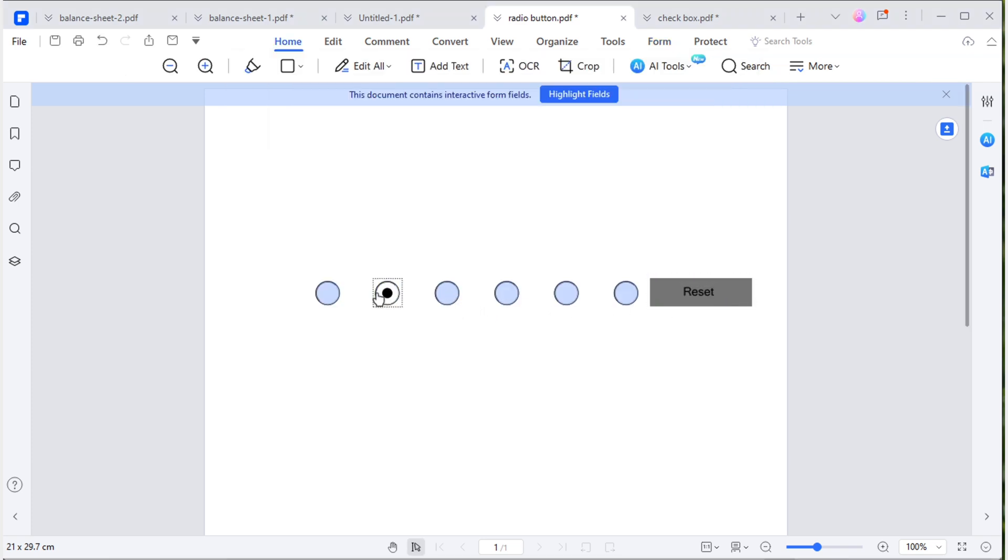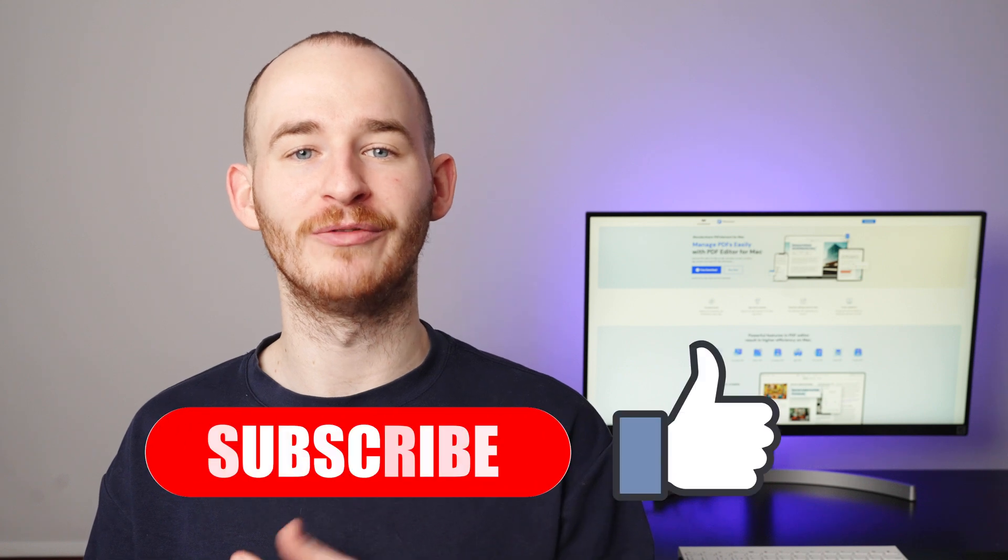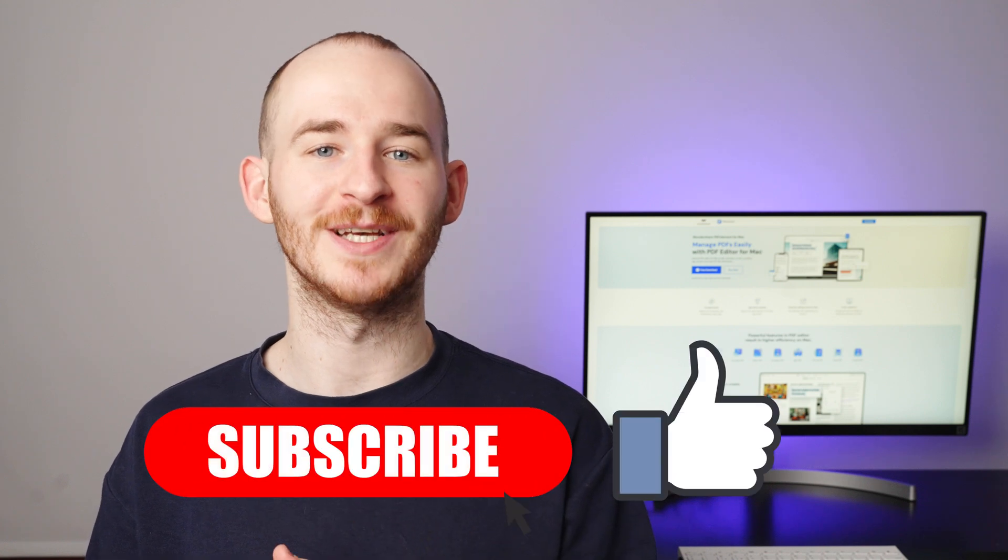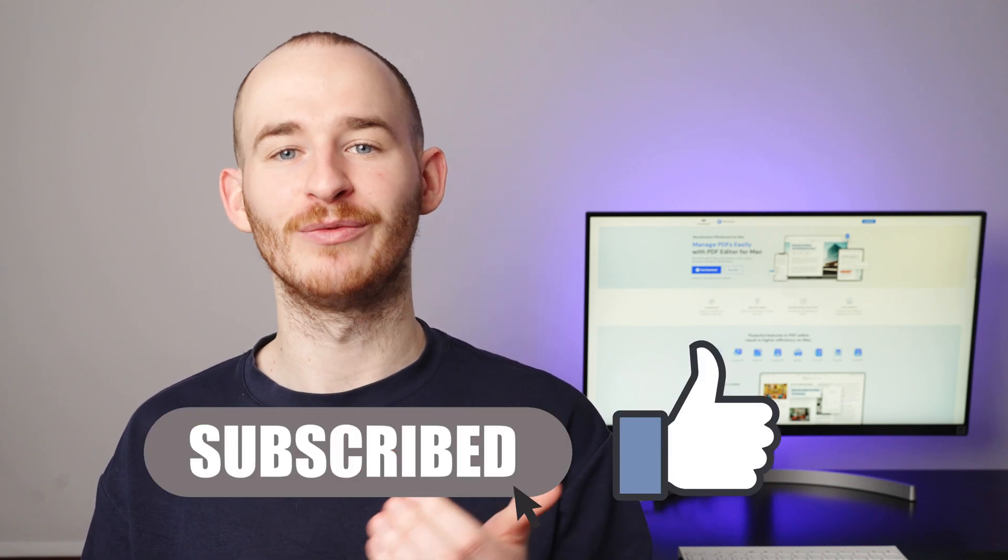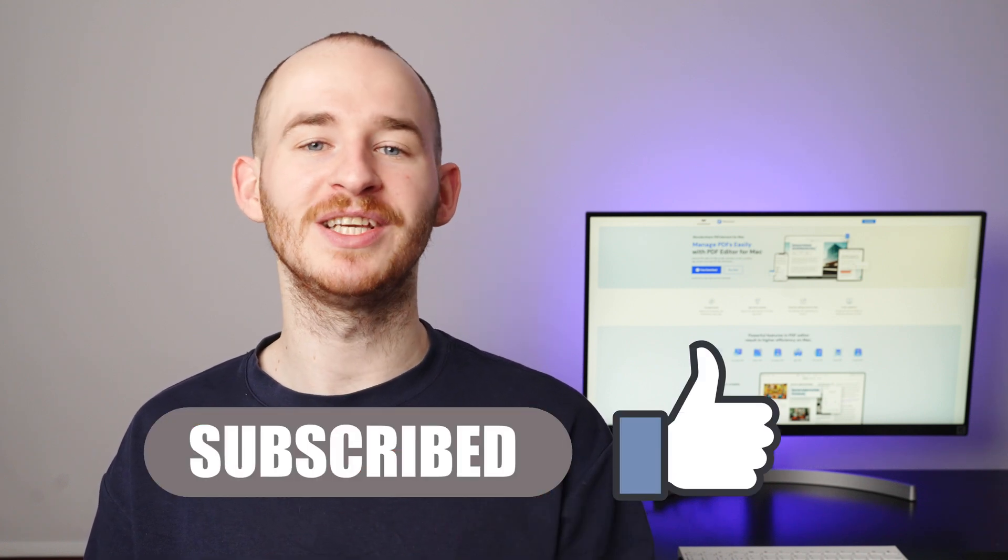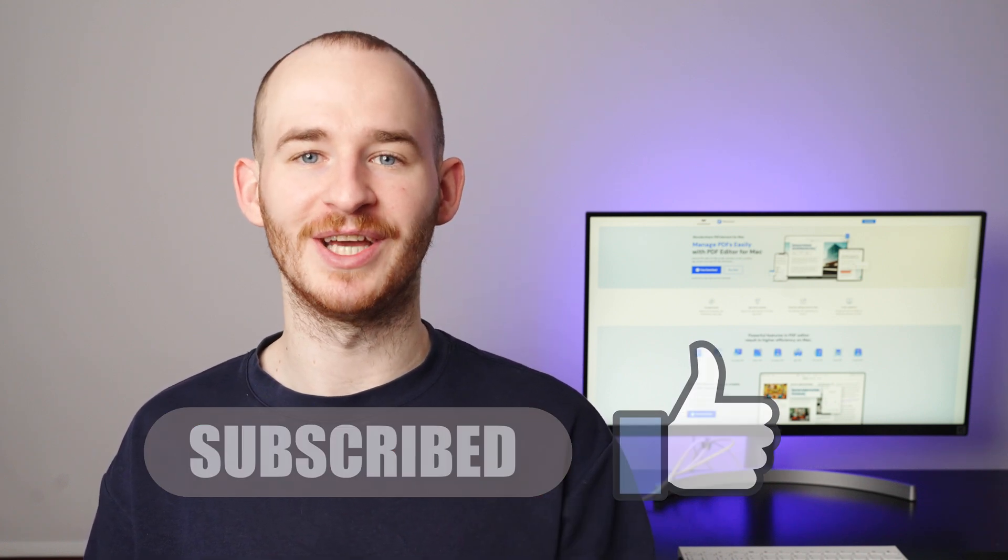Thanks for staying with me till the end. After watching this video, I hope you can not only add a reset button to your PDF forms, but also customize its appearance and functionality. If you found this tutorial helpful, don't forget to like and subscribe for more PDF tips. Thanks for watching and we'll see you in the next video.